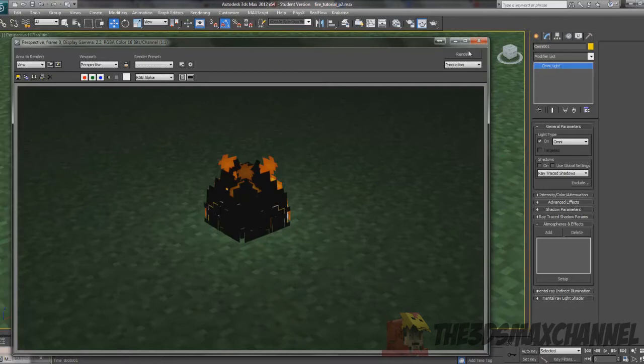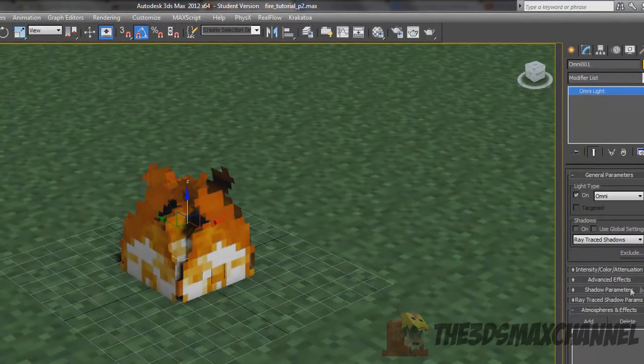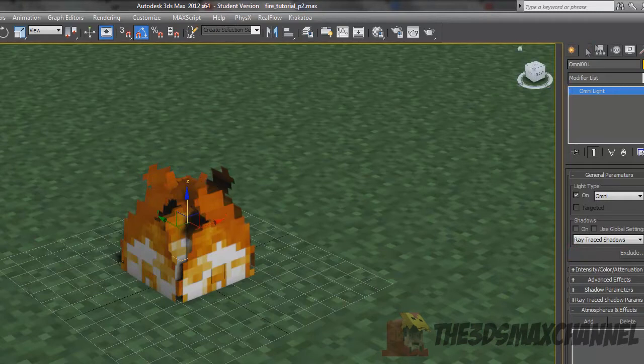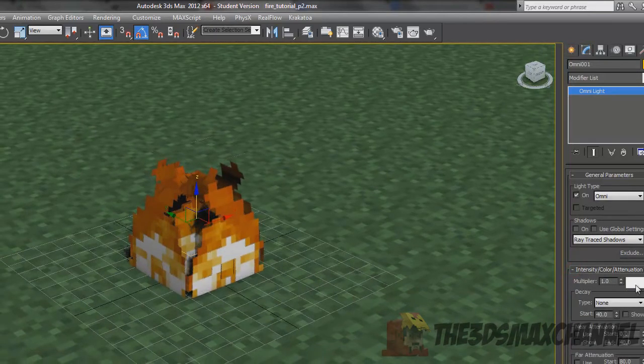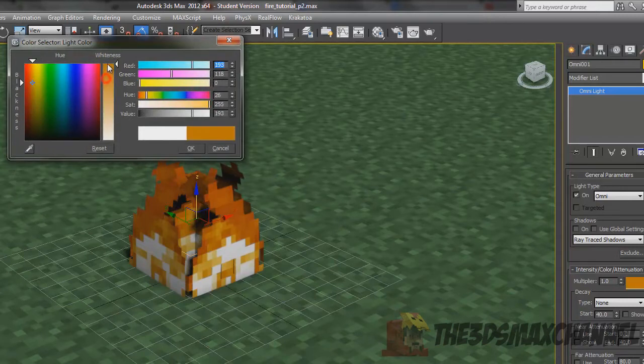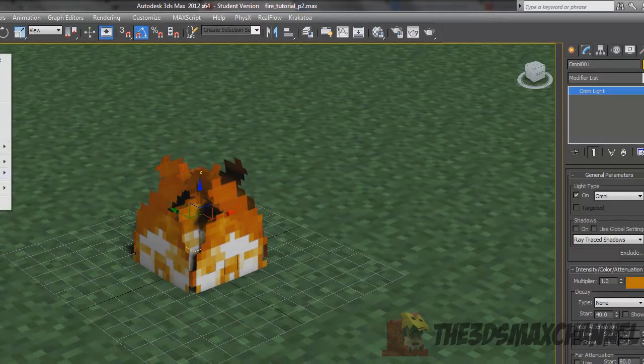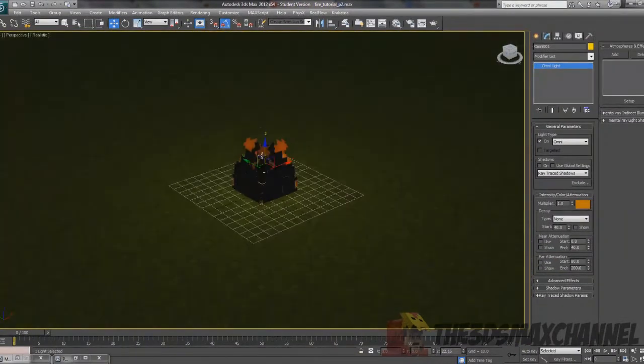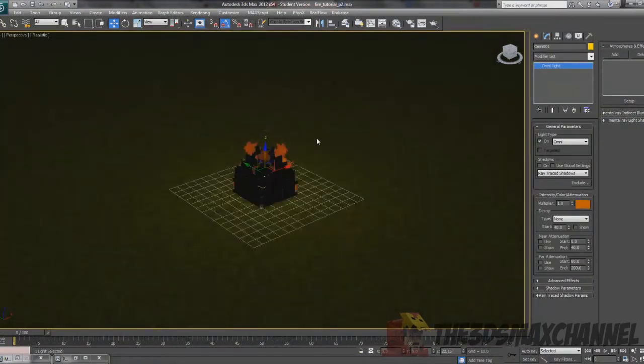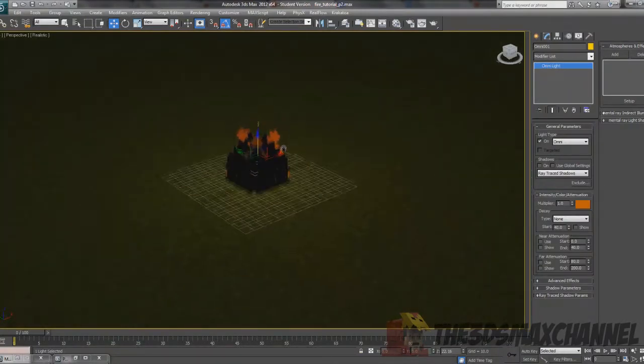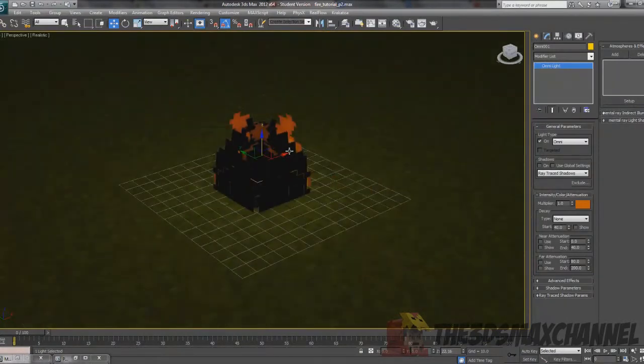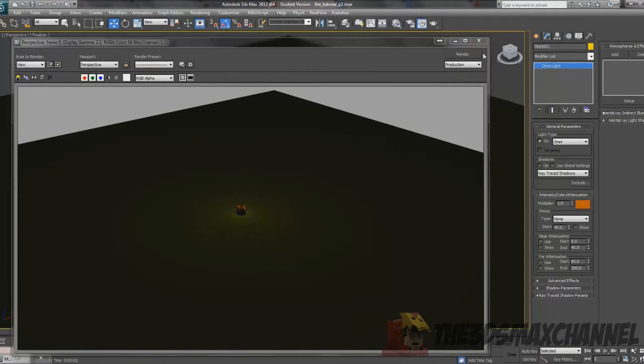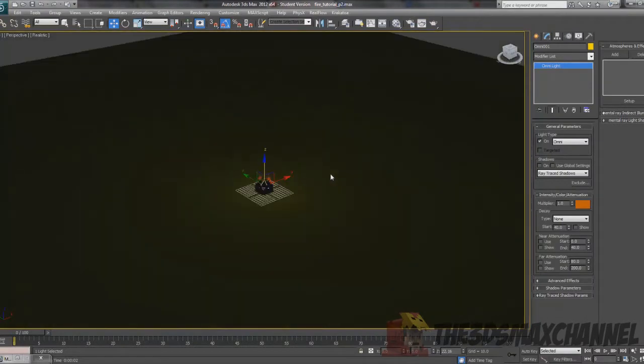You're going to want to go into the modify panel and go down to intensity, color, and attenuation and choose some sort of orange color. The best way to see it really is to go into lighting and illuminate with scene lights, and as you can see it's got a greenish, or orange glow. It constantly emits around it, which can be alright but you may want to limit the effect.